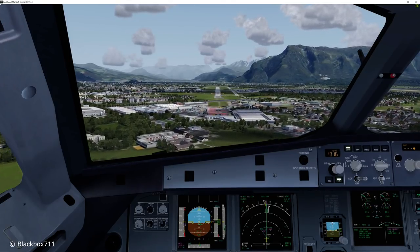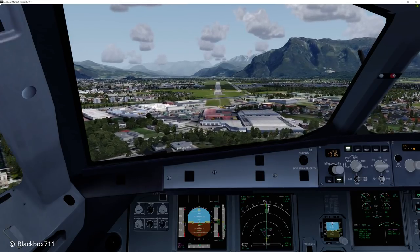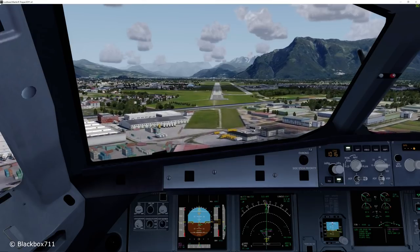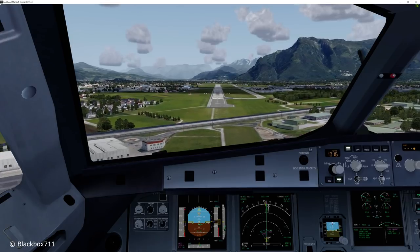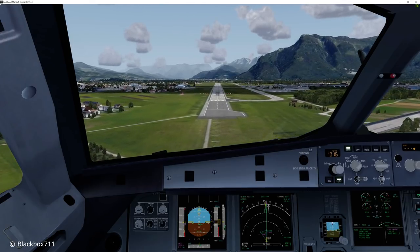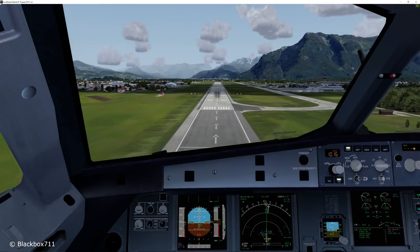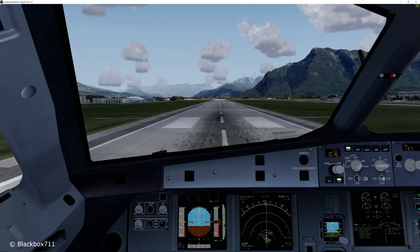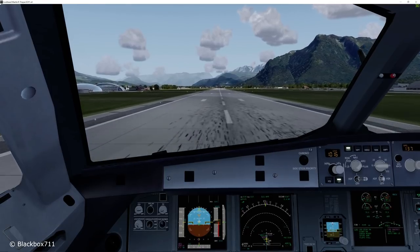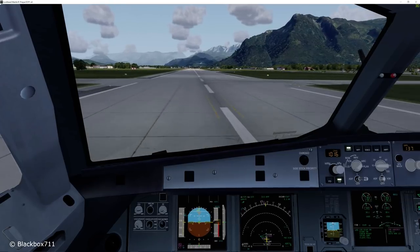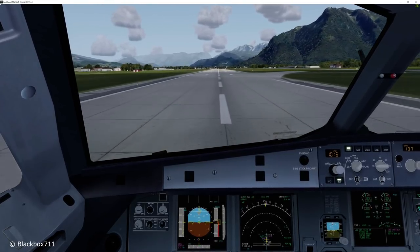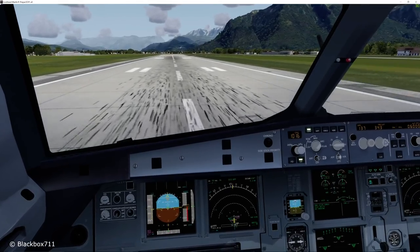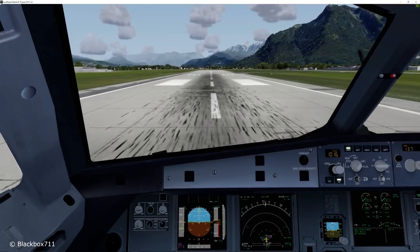Proceeding through the approach callouts and landing here at Salzburg — 500, minimum, 300, 200, 100, 50, 40, 30, 20 — touchdown, reverse green and decelerate, 70 knots, and we'll take the next taxiway to the right.